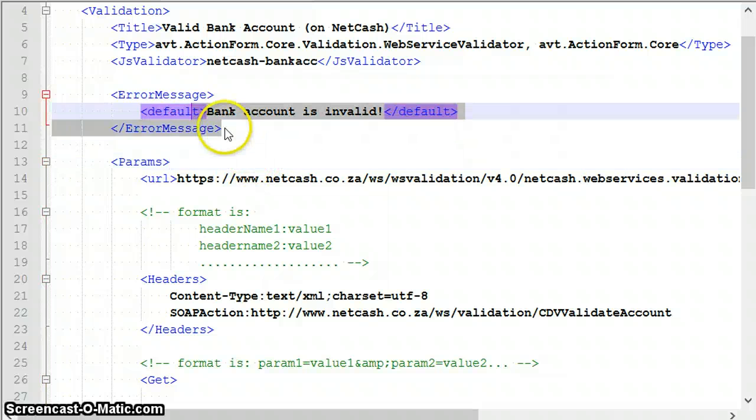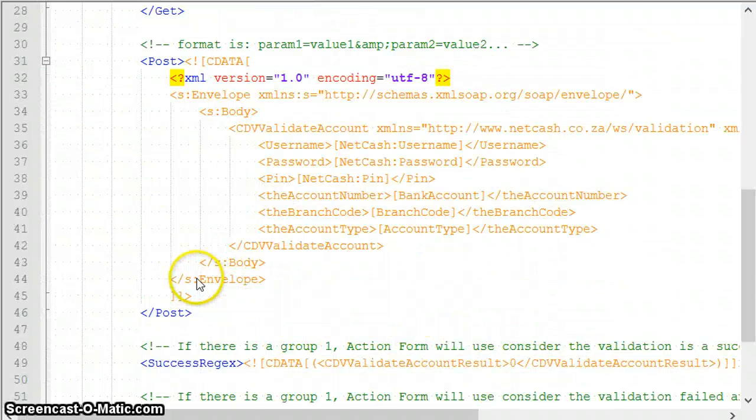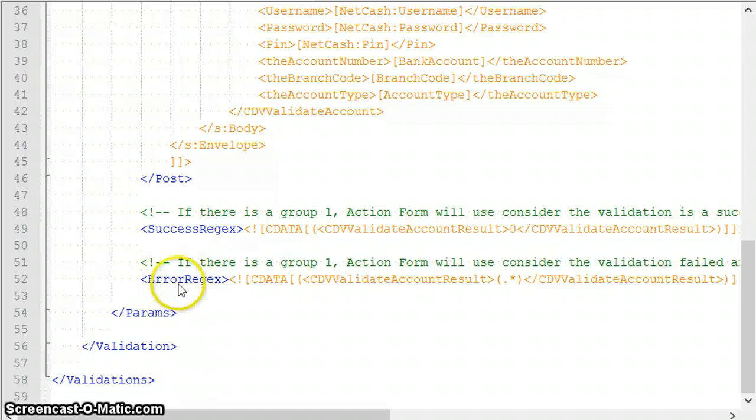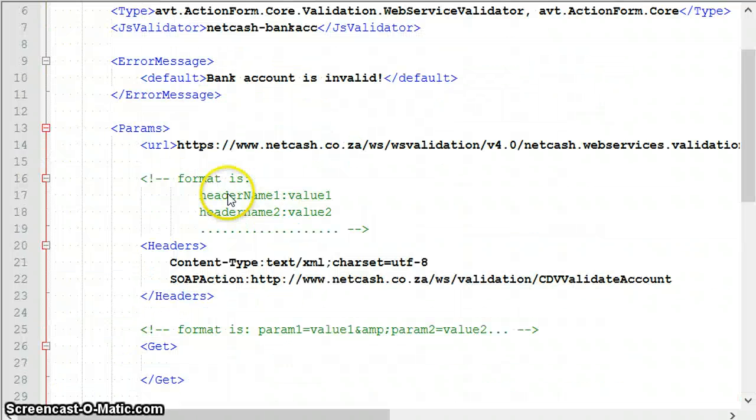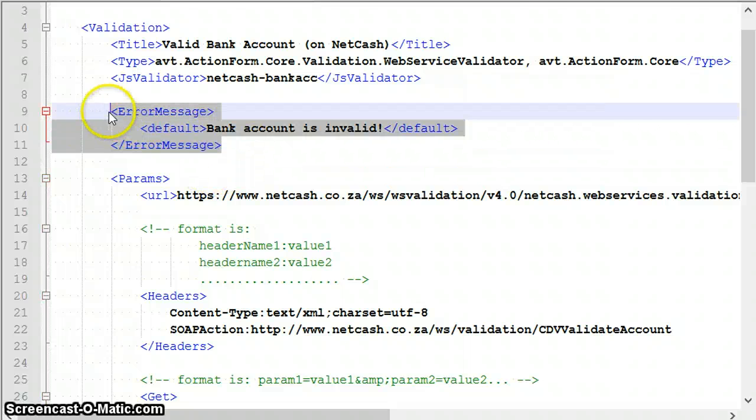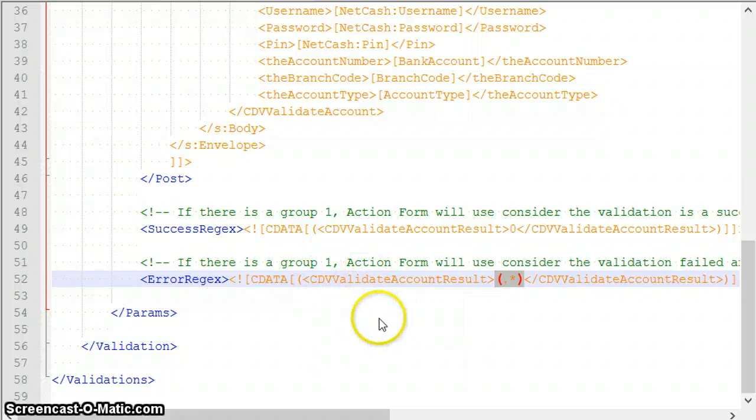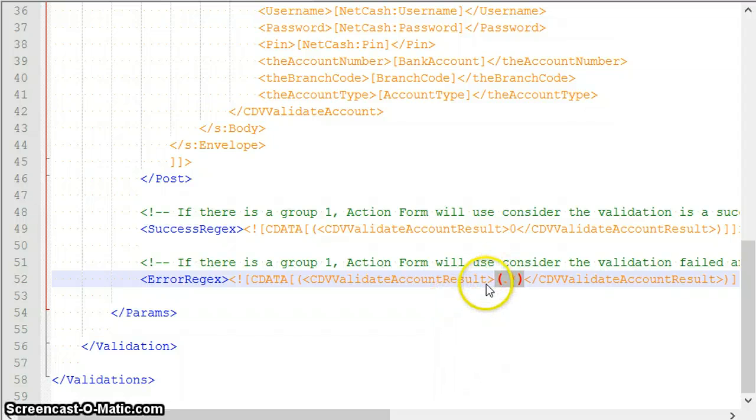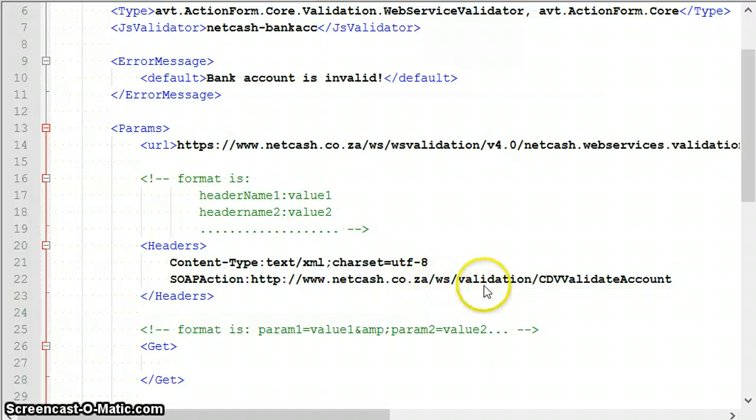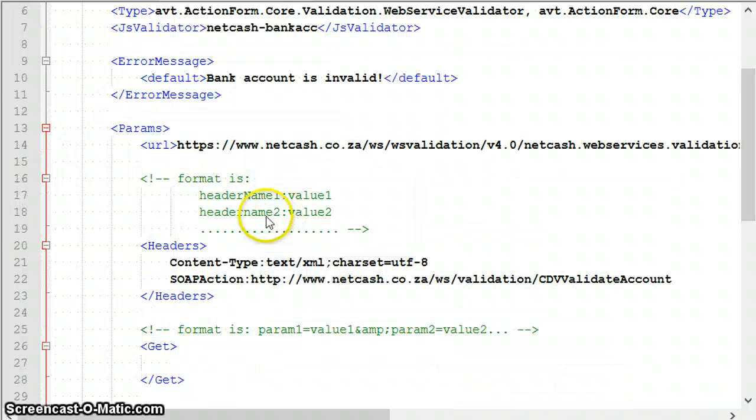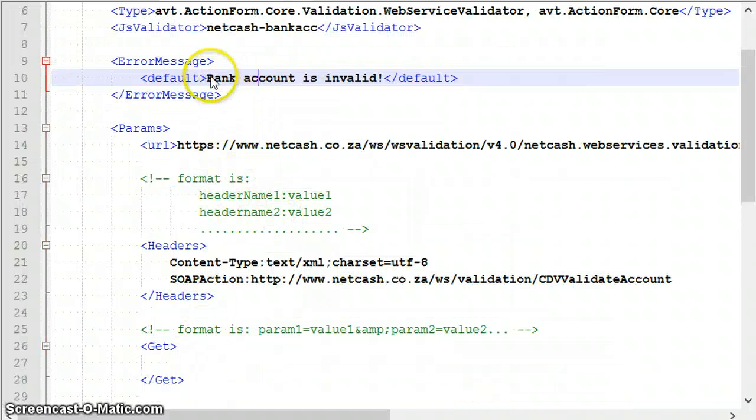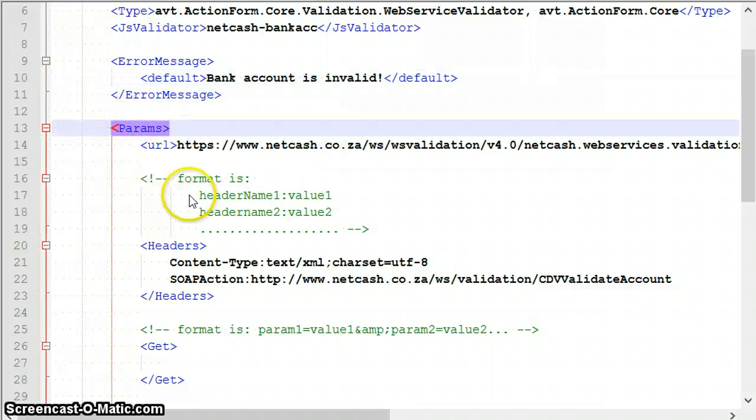Then it needs a unique JavaScript name and then an error message. If this is missing, I will show you way down below there's a regex that can match the error. There's a node called error regex, and if there is no default message, it will take whatever is matched by this regex. Some web services return friendly messages while others simply return an error code or an unfriendly message.